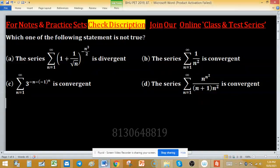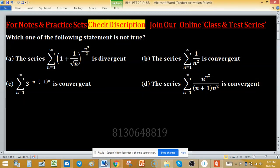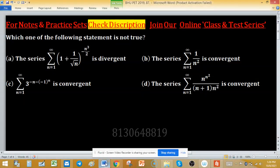A statement is not true, and we have given four series statements in options A, B, C, and D. Option A says the series is divergent, option B says the series is convergent, option C says the series is convergent, and option D says the series is convergent. We have to find the NOT TRUE statement.